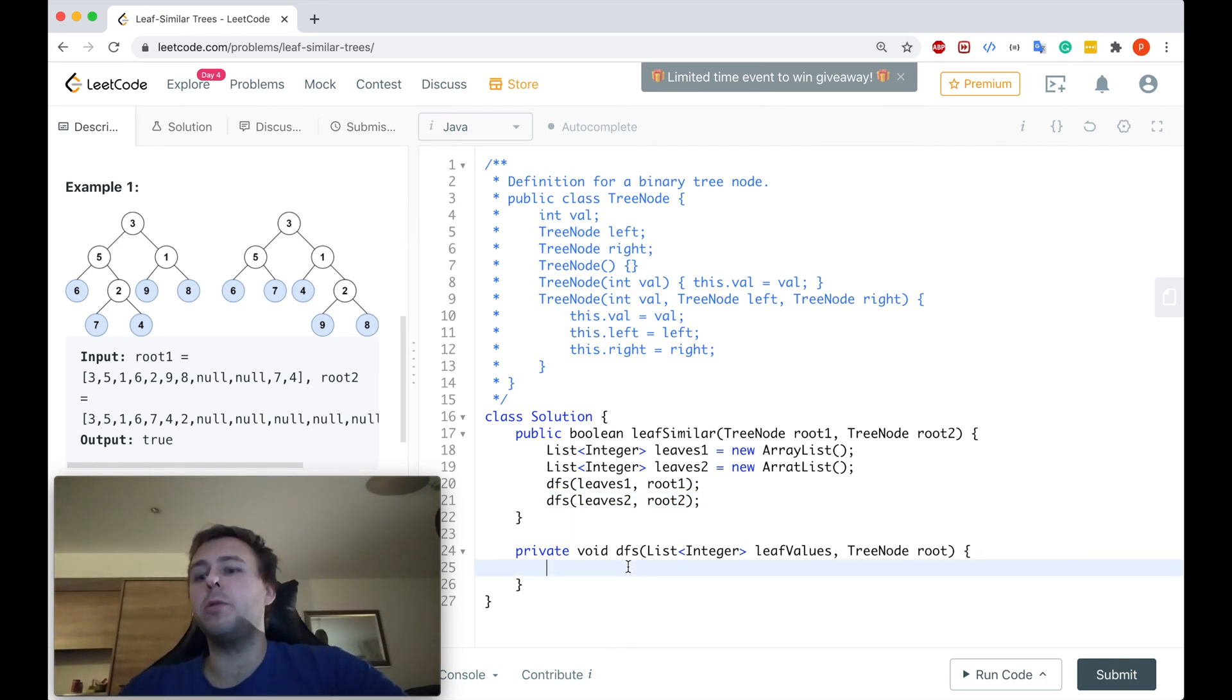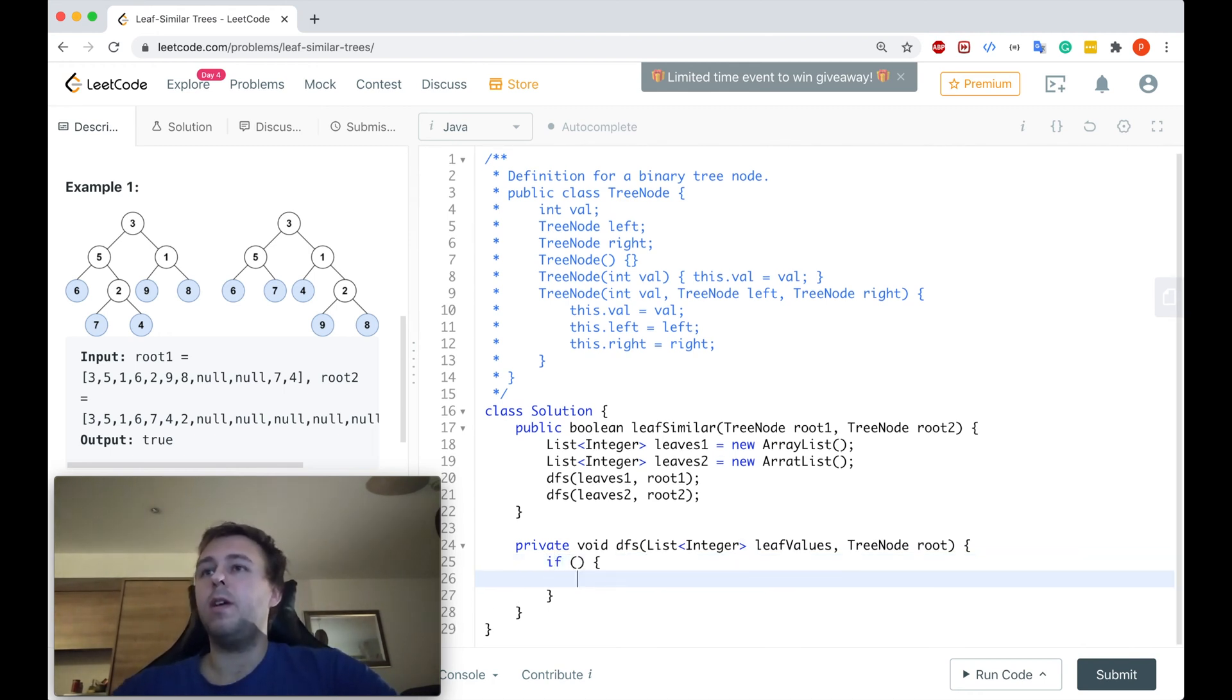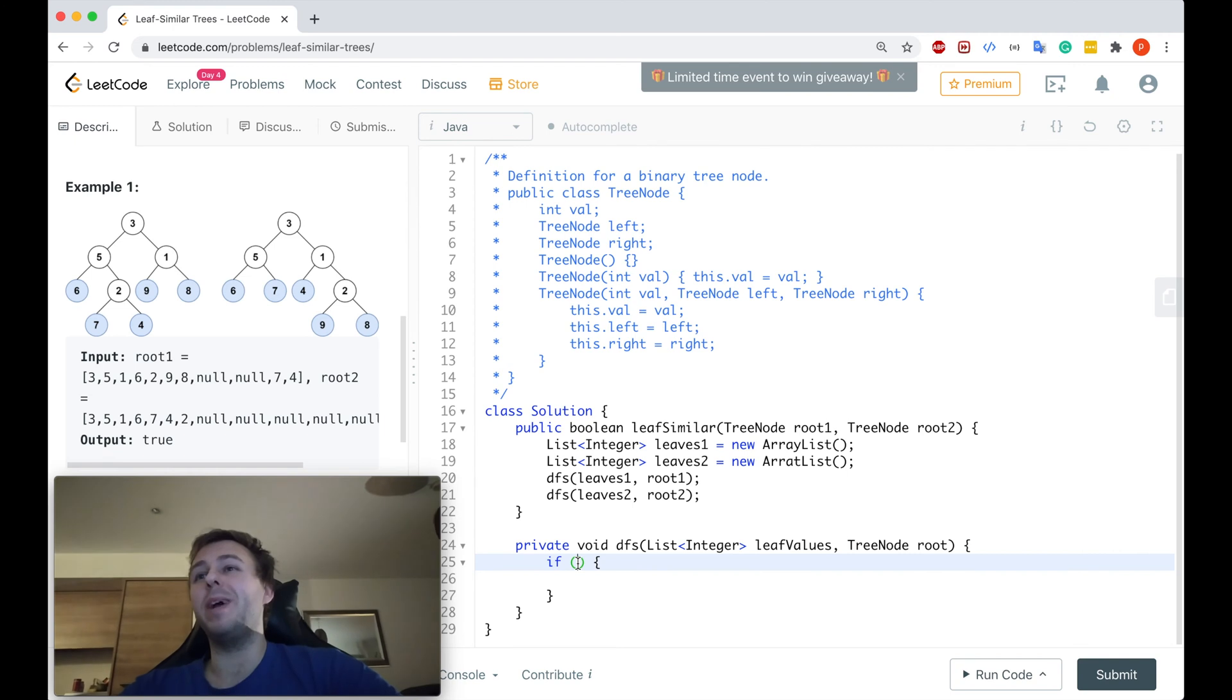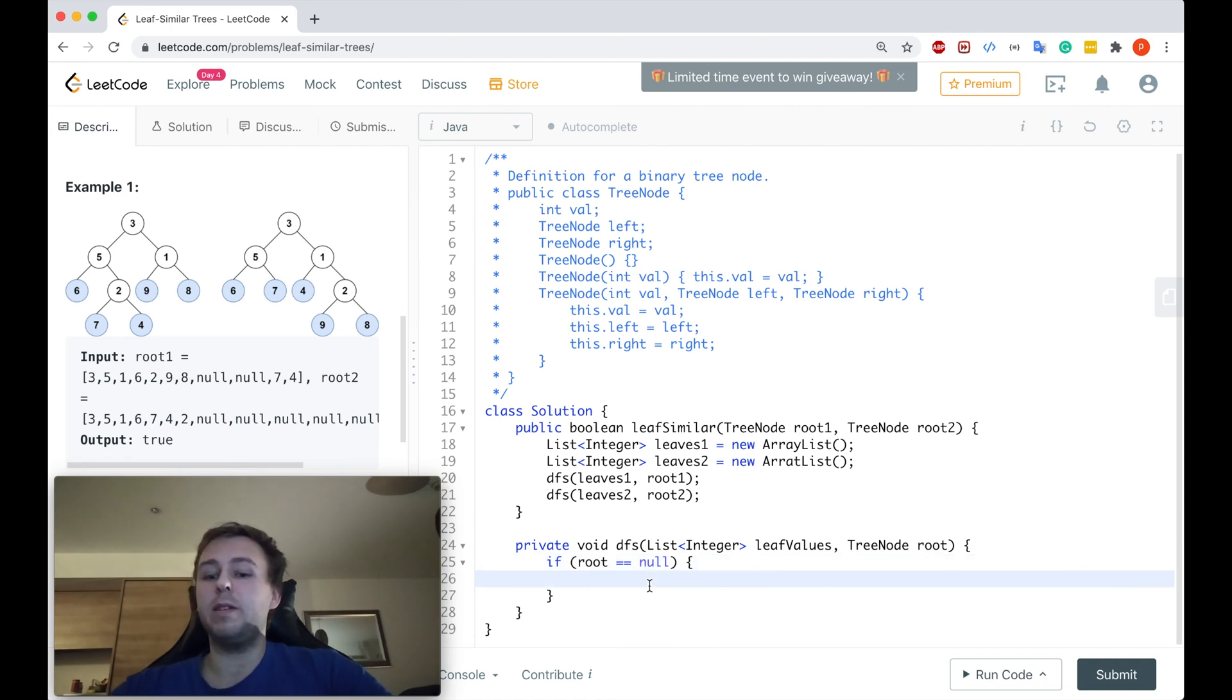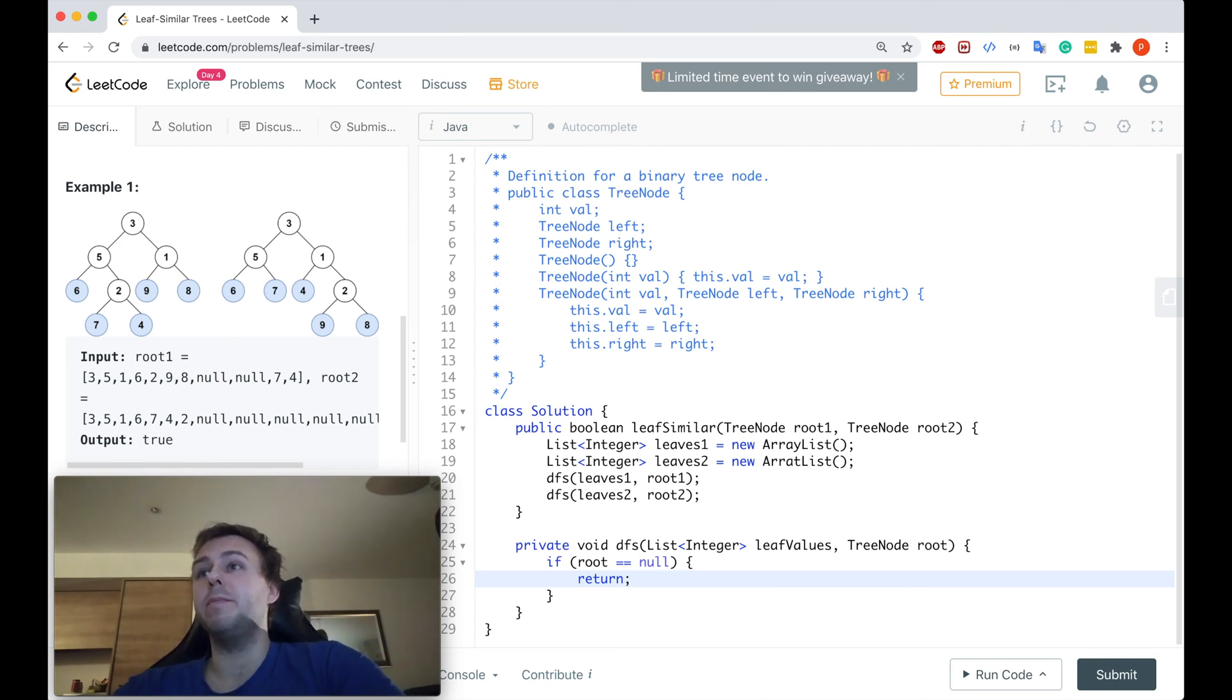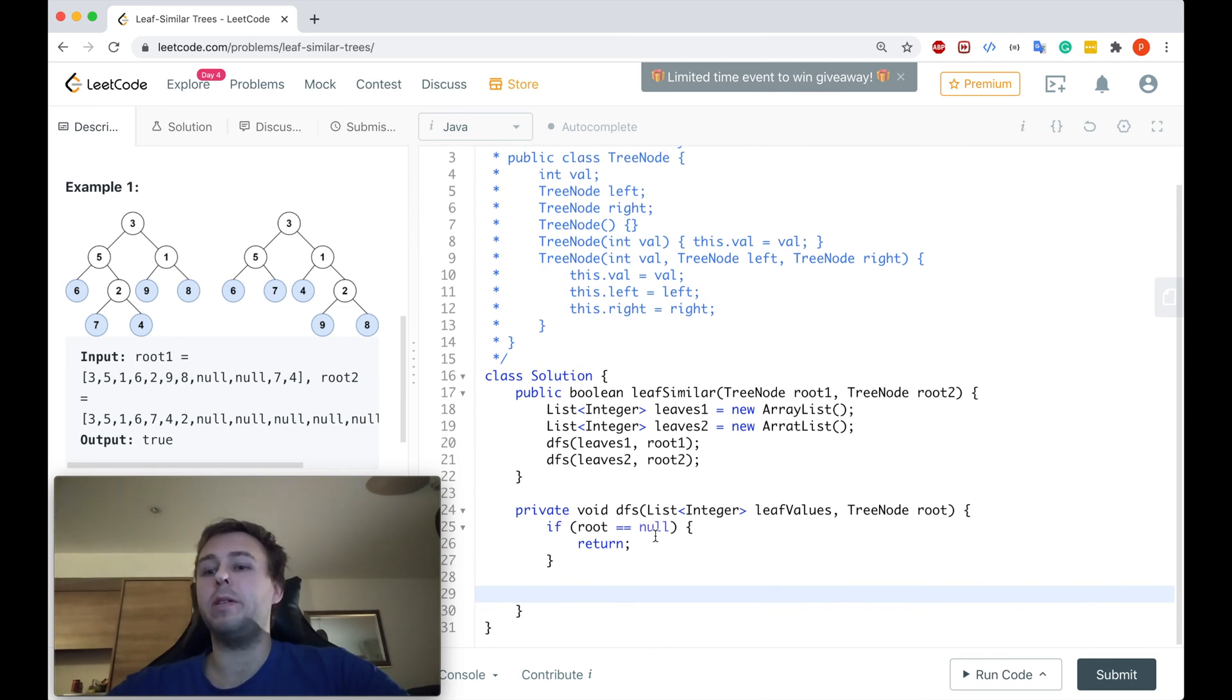It will be a recursive algorithm. And when you write a recursive algorithm, always the best start is to think about the base case. What is the base case? And as usually, the base case is when the root is equal to null. In this case you just want to return straight away, because if it's null it means that you cannot extract any leaf values. You cannot do anything.